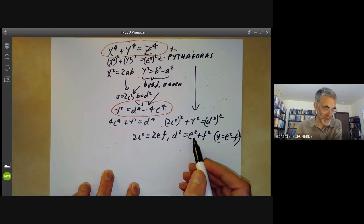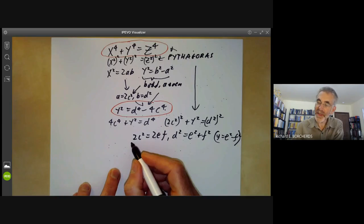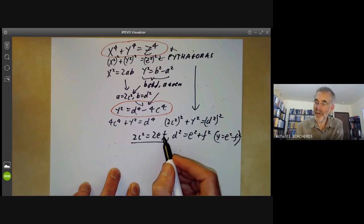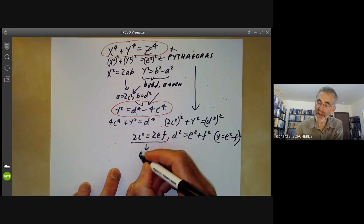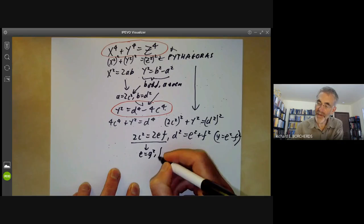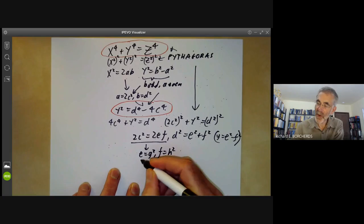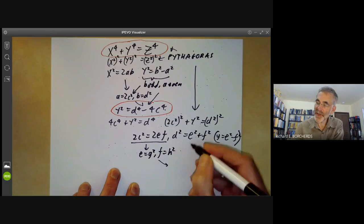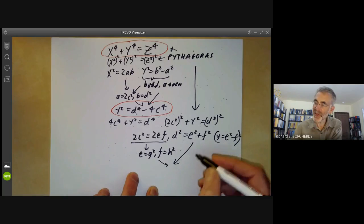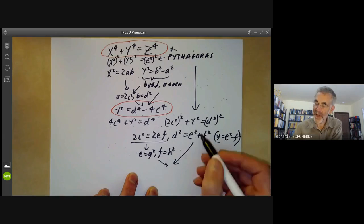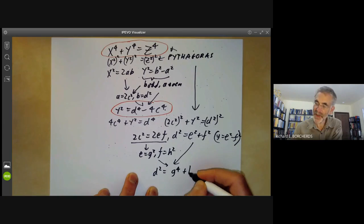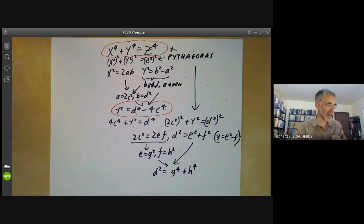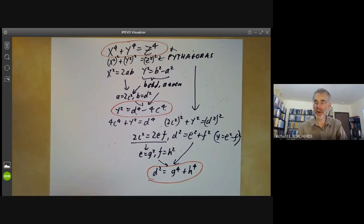Now e and f are co-prime and their product c squared is a square, so e must be a square and f must be a square. Writing e equals g squared and f equals h squared and substituting into d squared equals e squared plus f squared, we find d squared equals g to the 4 plus h to the 4. Let's put a red ring around this because it's another key equation.